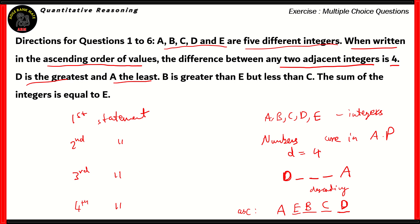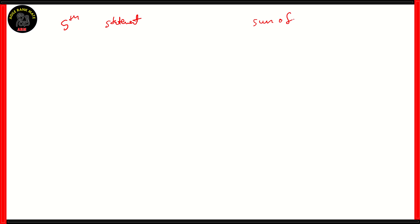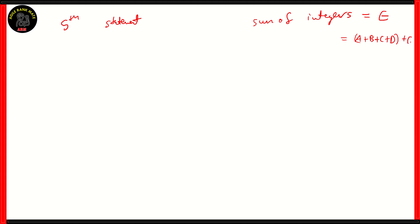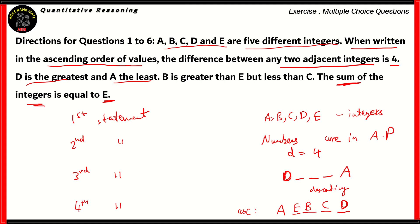The fifth statement says the sum of the integers is equal to E. Basically, adding all the integers together equals E. For that value to be equal to E, it means that the value of A plus B plus C plus D has to be equal to zero. If the sum of A, B, C, and D equals zero, then the sum of all five integers would be equal to E.